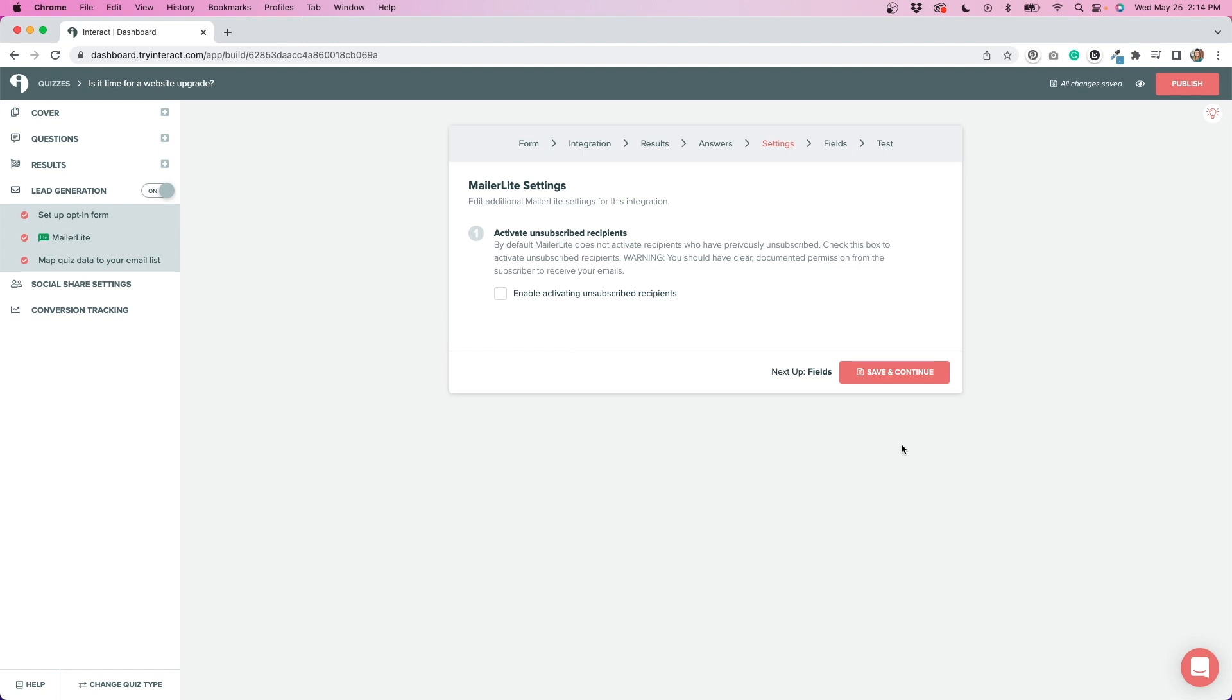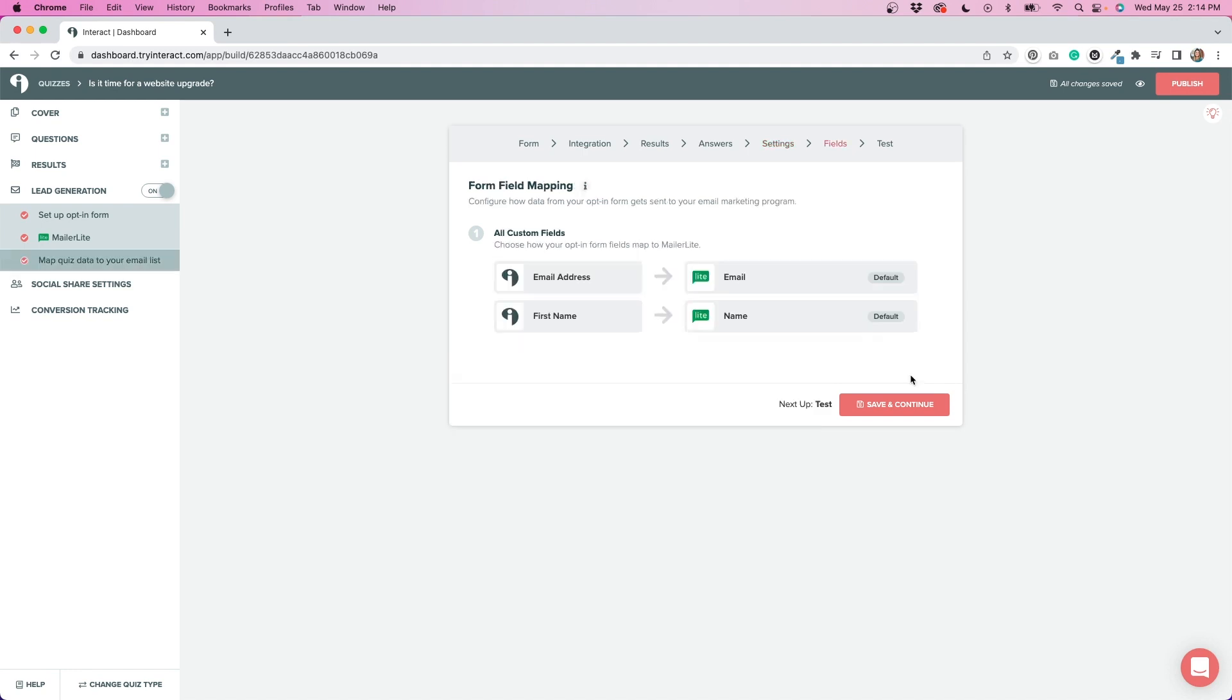You also have the option to activate unsubscribed recipients. So if people unsubscribe to your list, they take the quiz and they resubscribe, they can also be added to the list as well. The last step is to map the field. So I just needed to make sure that the email address and first name were going into the email field and the name in MailerLite. So super easy to get that set up as well.